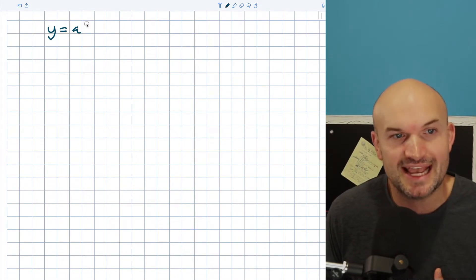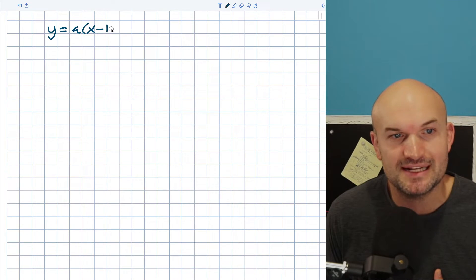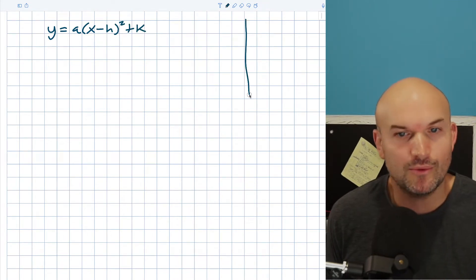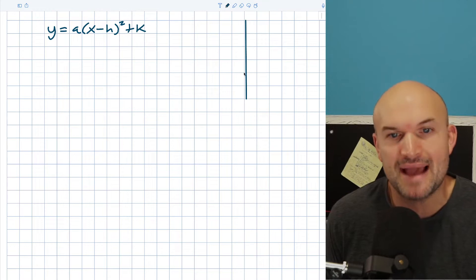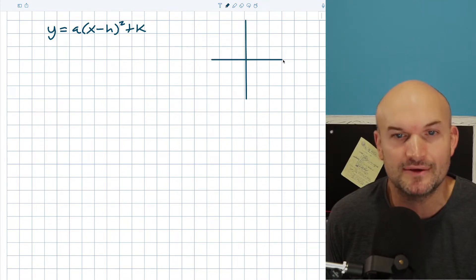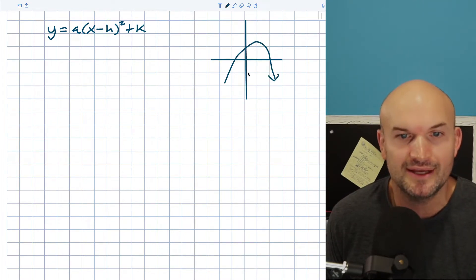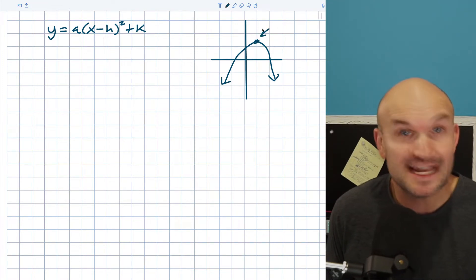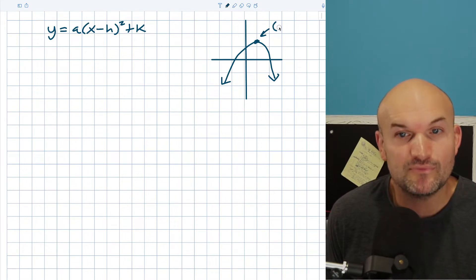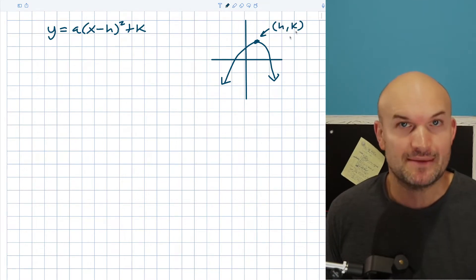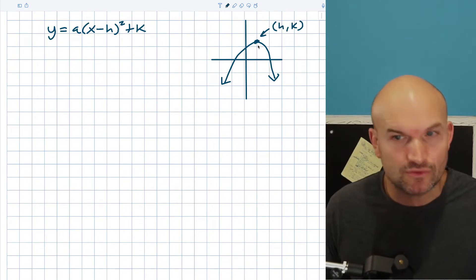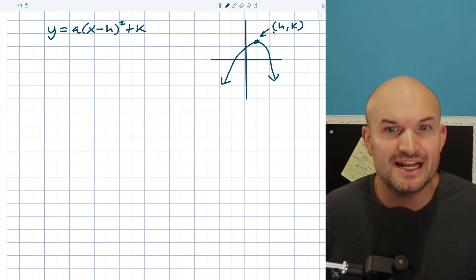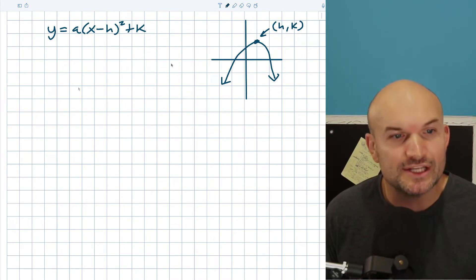Vertex form of a quadratic is a times (x minus h) quantity squared plus k. What we're trying to find is basically either the max or the min of a quadratic. If we have a parabola, it has a max or min point called the vertex, and that vertex is in the form of h comma k. We're not working with graphs, but I want to help you identify how you can find that point when given an equation.